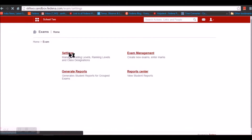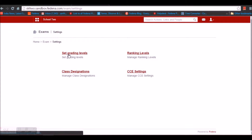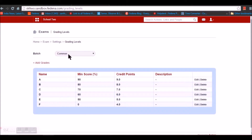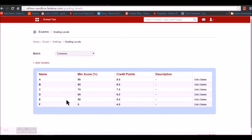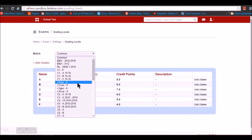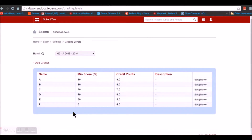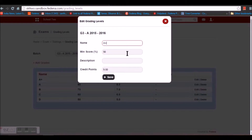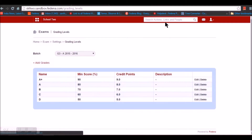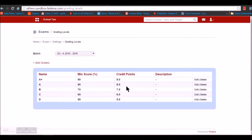The first setting we need to do is Set Grading Levels. Under Set Grading Levels we can choose a particular batch and have a grading pattern for that batch, or we can have a common one. I have chosen the Common option and created a grading pattern. I can also select a particular batch — say Grade 3 — and create grades for it. I have given the grade name A Plus with a minimum score of 90 and a credit point of 9. You can create grades with minimum scores and credit points, and optionally provide a description.